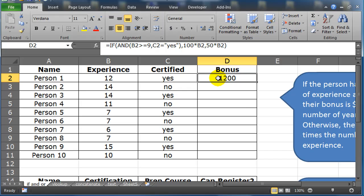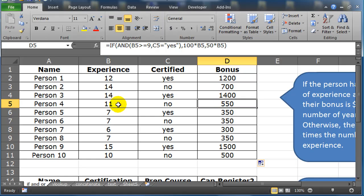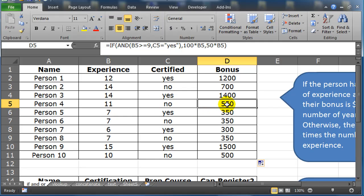Now I should be able to just go to this one function and I'm going to autofill it down. And then I'll just look through a few to see if it seems accurate. Here we go. Person number four. They do have more than nine years of experience, but they are not certified. Since both criteria aren't true, they get the lower bonus rate of $50 times years of experience. And that, of course, 50 times 11 would be 550.